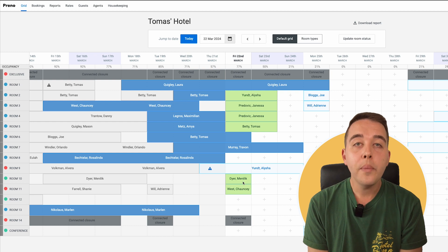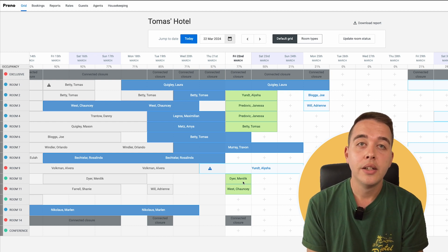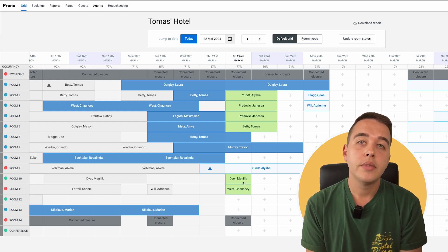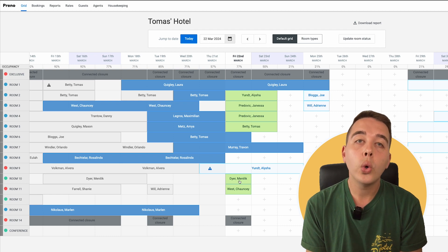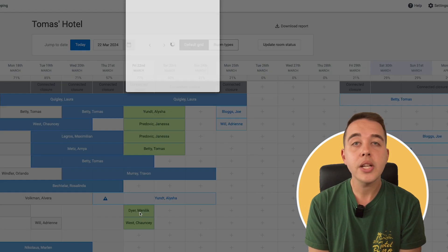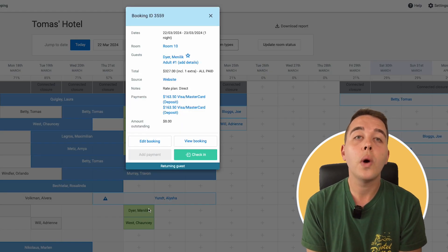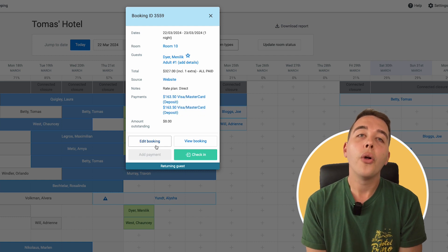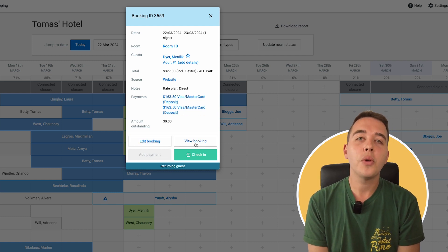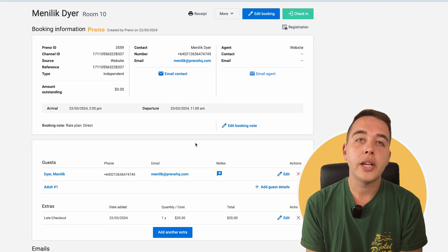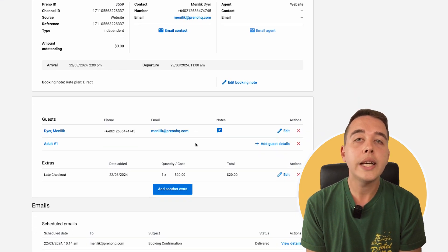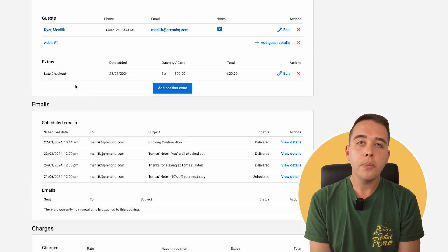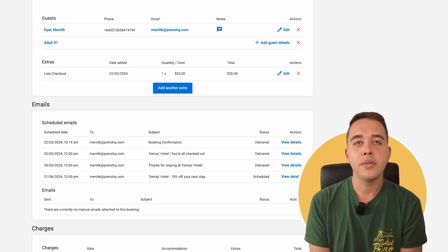Now, when we say our dashboard is interactive, we really mean it. Watch as I click on this booking, instantly all your details pop up. You can update, modify, or even send a welcome message right from here, although we always recommend setting up automated emails in Preno to have your guest comms fully covered. Anyway, super important information to have at your fingertips.